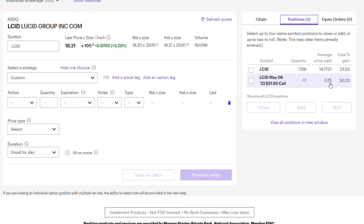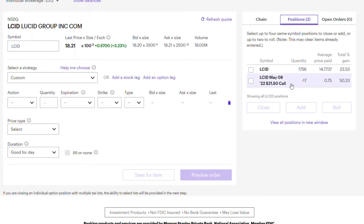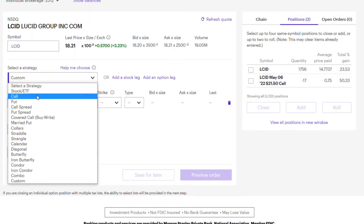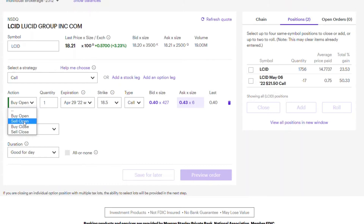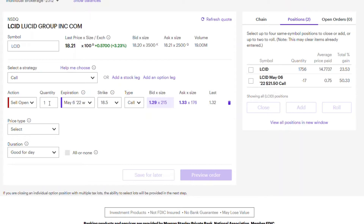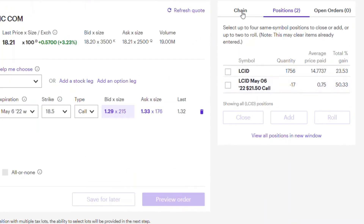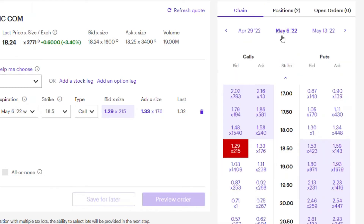I was able to sell that at $0.75, so currently I'm up more than 50% on my position. This doesn't mean you'll get 50% or more on every covered call — there is risk associated with it. Remember, one contract equals 100 stocks. You select the call, then select Sell Open, choose the expiry date like May 6th, and select the quantity you want.